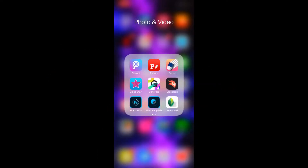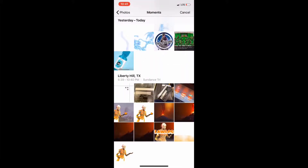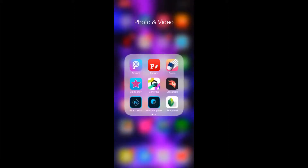Today I'm going to be showing y'all how to turn the profile picture you made into a banner for your Twitter, YouTube, or anything you want. We're going to be using Fonto, which is the app we used last time to make our profile picture, and an app called PixArt. So open up PixArt.